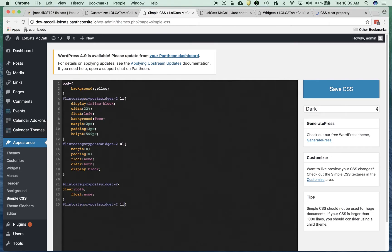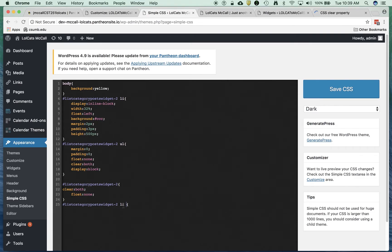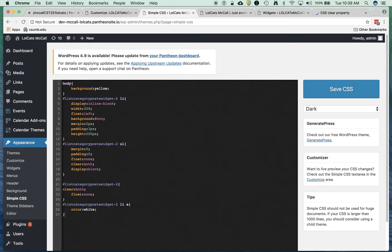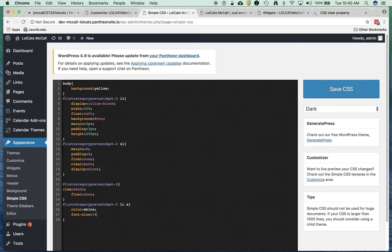And I can say, if it's inside the ID of list categories post widget two, and it's inside an LI and it's an anchor tag, set the color to white and close it. And I can say, make the size like 18 pixels.